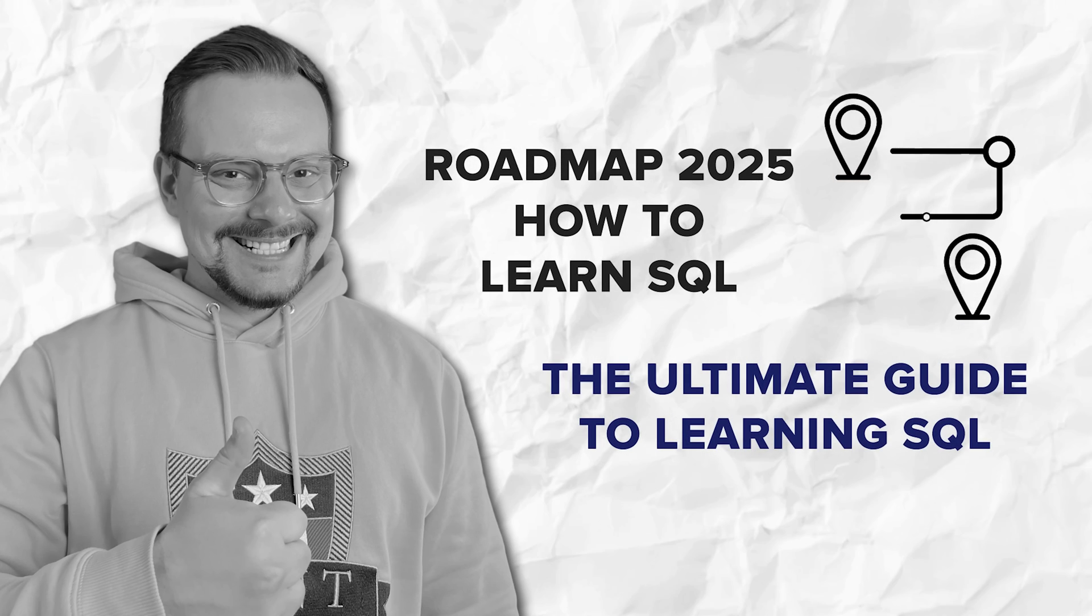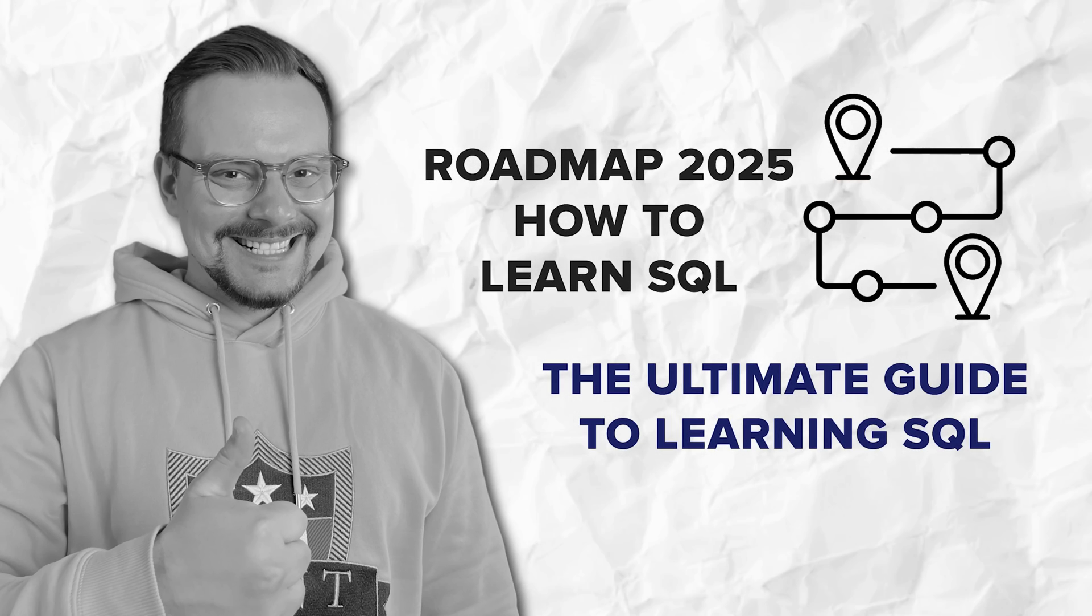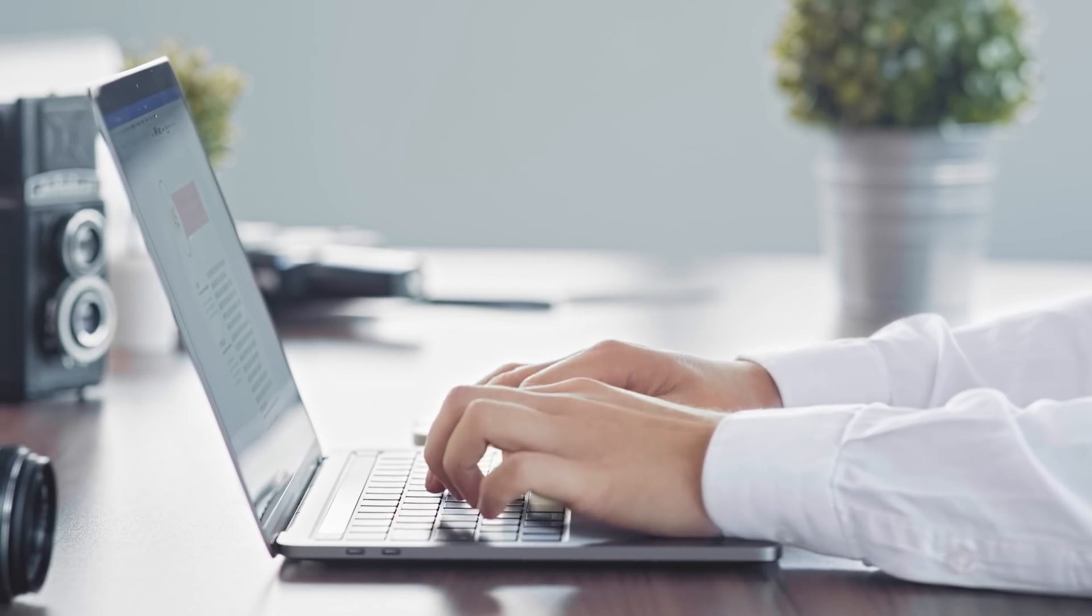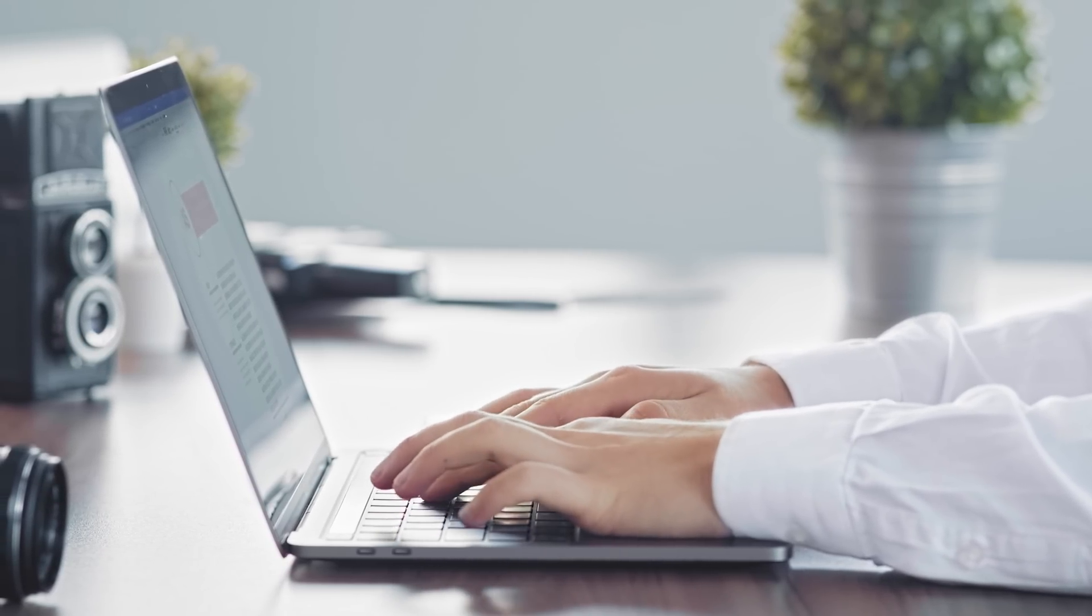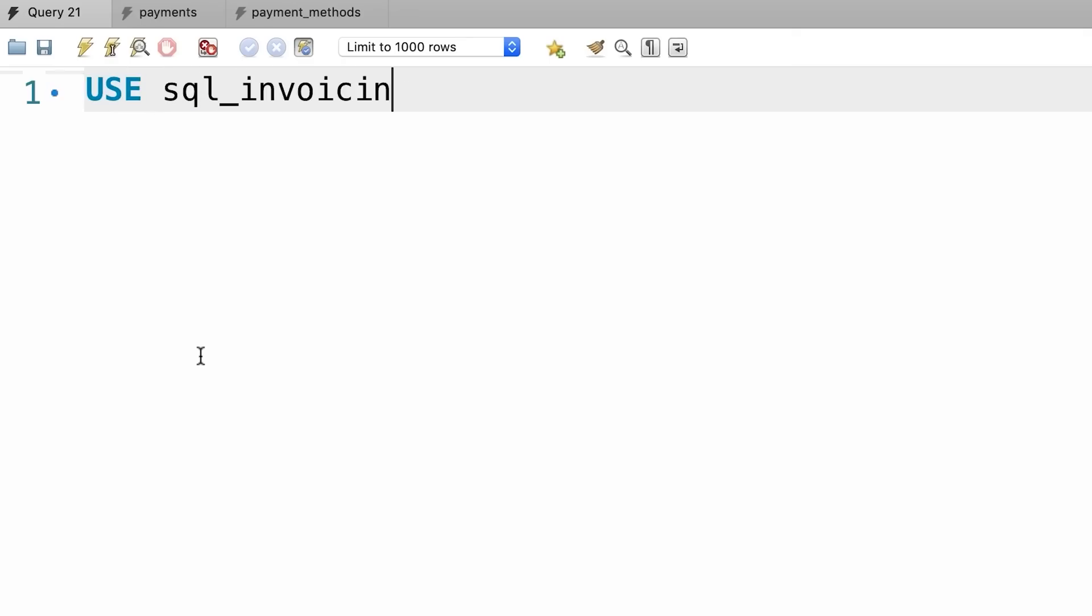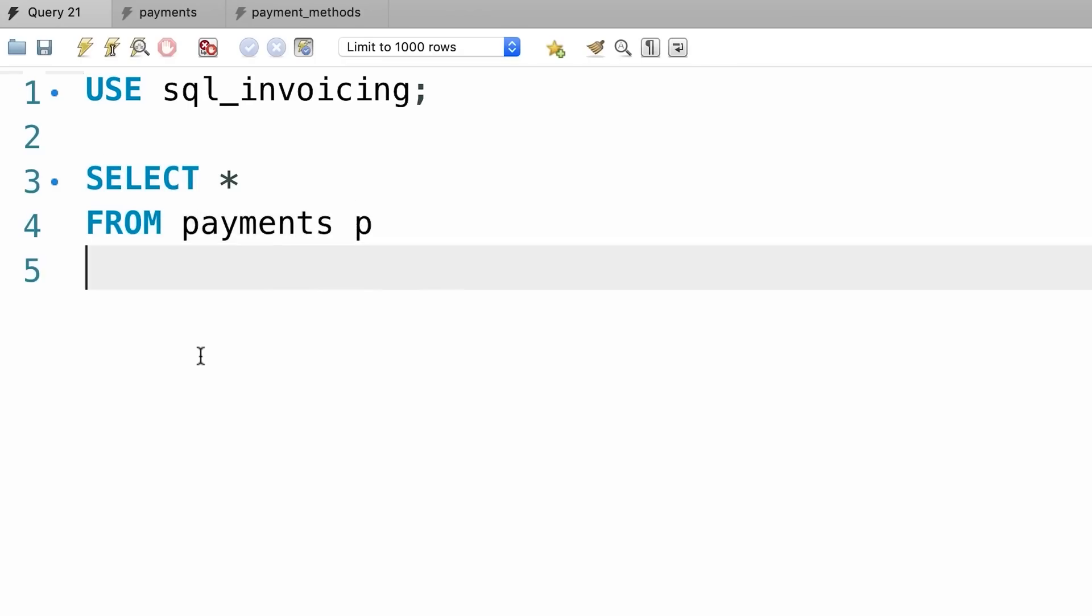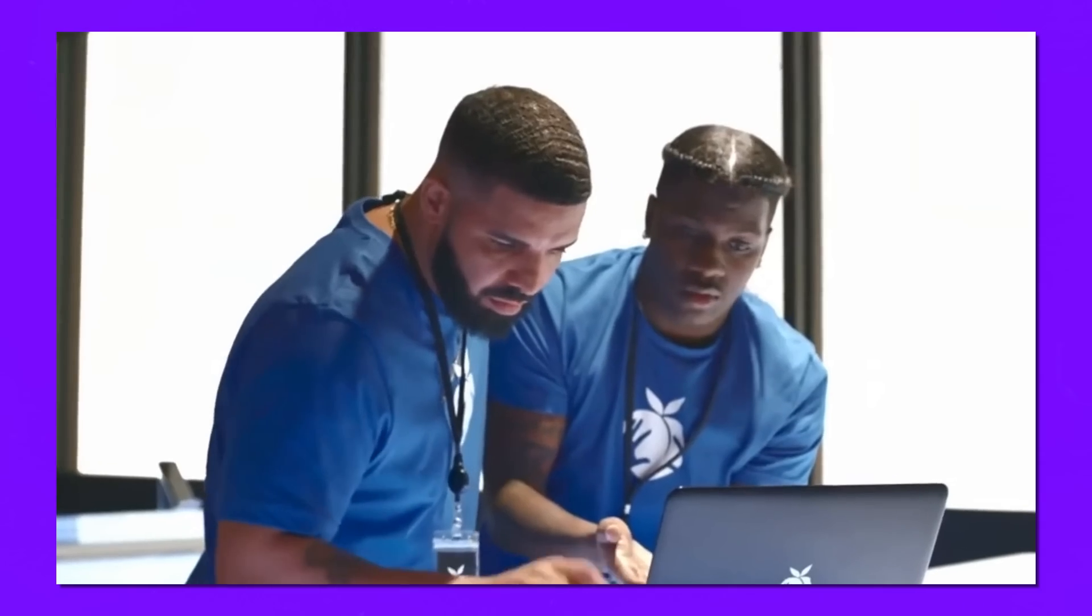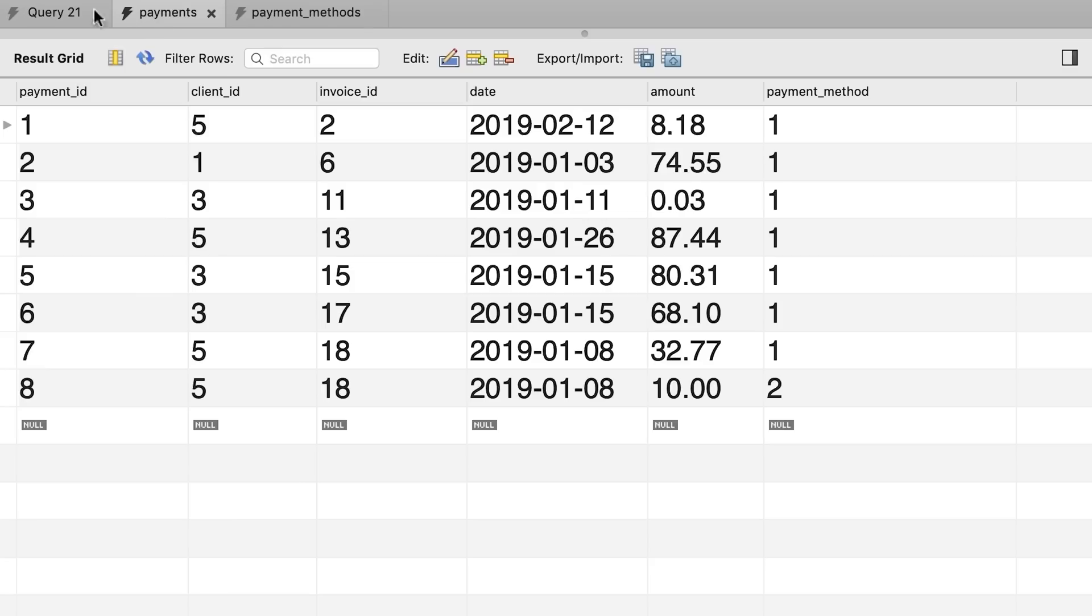The ultimate guide to learning SQL. Alright, so how do you actually learn SQL? Guys, it's all about starting with the basics and building up from there. You don't need to know everything at once. In fact, most analysts only use a handful of commands on a daily basis. So the trick is to focus on what matters most for your role. The great thing about SQL is that it's pretty logical. Once you understand a few core ideas, everything else starts to fall into place.